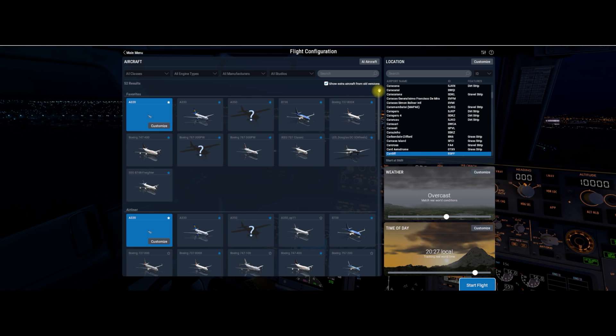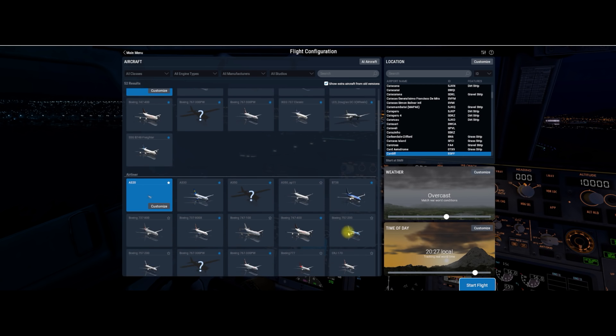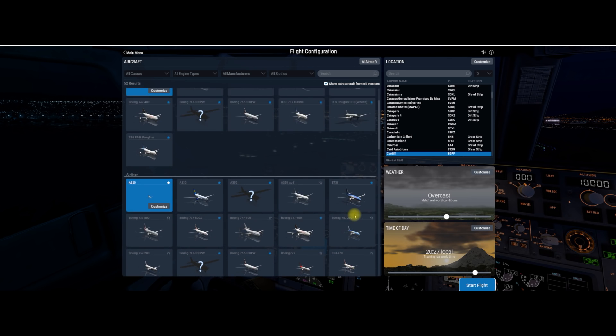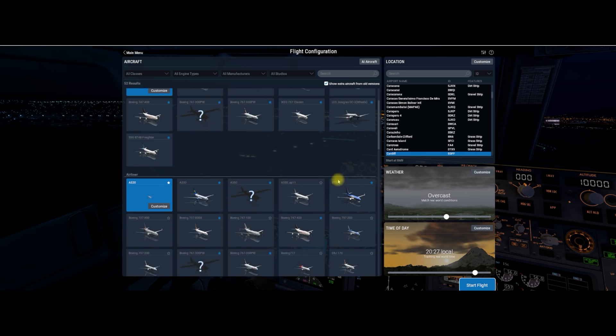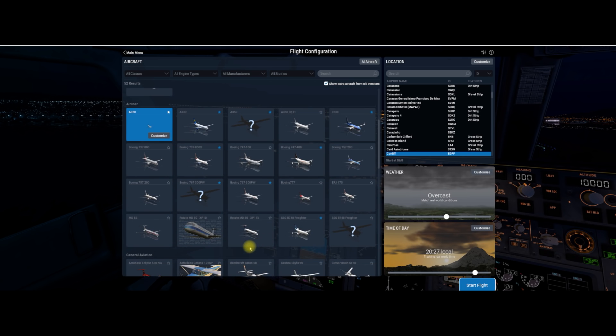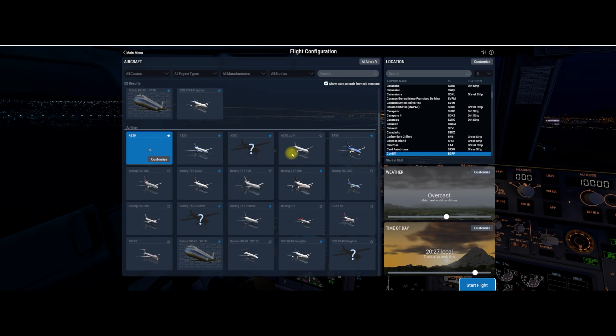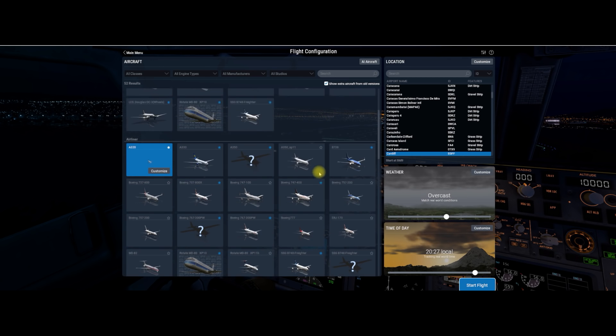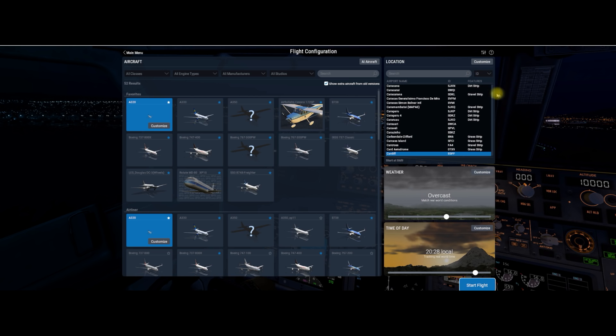You've also got a favorite section here, whereby you can place aircraft into your favorite section so you don't have to go hunting for them. What you have to do is click on the little star in the top right hand of the icon. Let's put the MD-80 in there. And you see that the MD-80 has gone up into the favorite section there. It always puts them in alphabetically. It's a very useful thing, the favorites bar, because it means you can get your aircraft in there quickly.